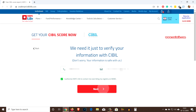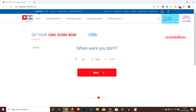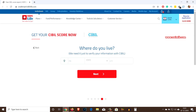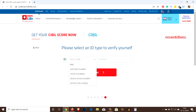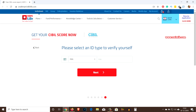Enter your date of birth and click on next. Then enter the pin code — it will automatically fetch the state and city details — and click on next. Now select any one ID proof. Here are some of the options: PAN card, passport, voter ID, driving license, or ration card number. I am going to enter my PAN card number and click on next.